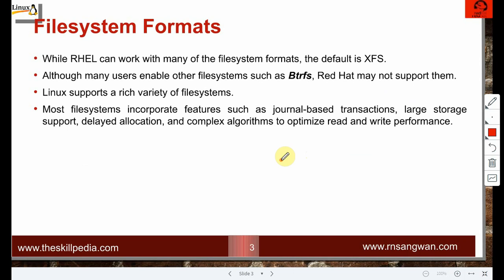While RHEL can work with many file system formats, the default is XFS. Every file system has a name — in Windows you use NTFS; in Linux there are others like ext2, ext3, ext4, XFS. SUSE Linux uses btrfs. There are also ZFS and others, because each offers a different set of characteristics and properties.